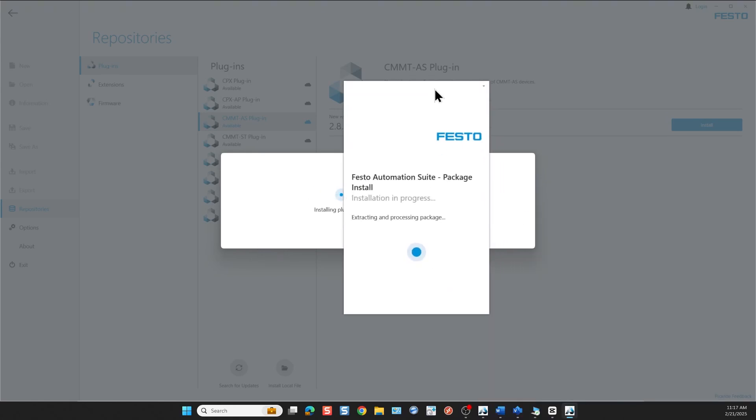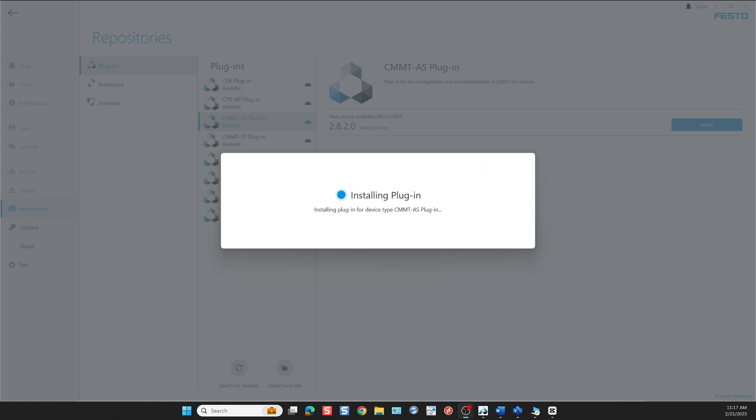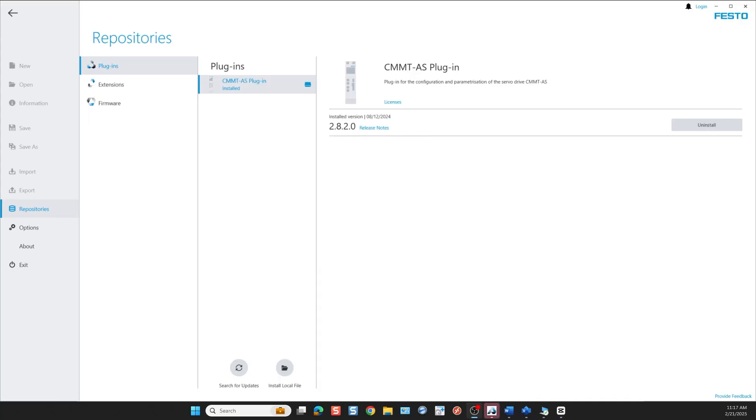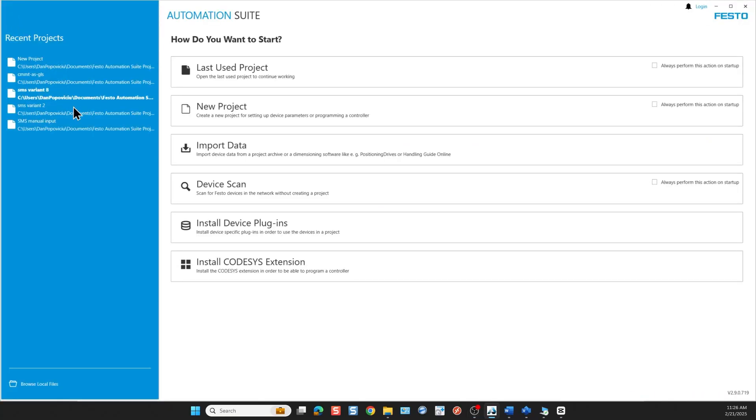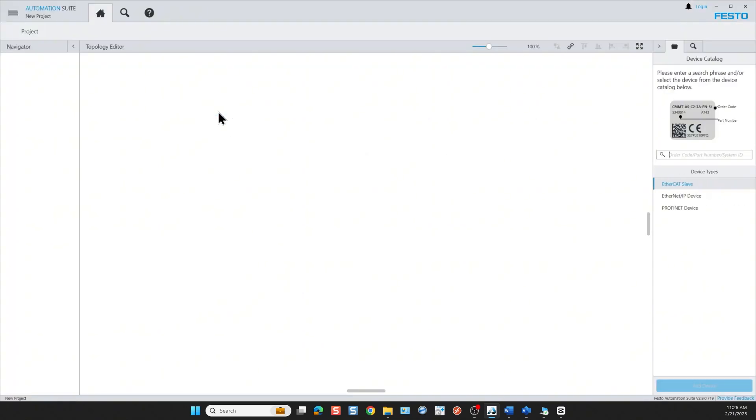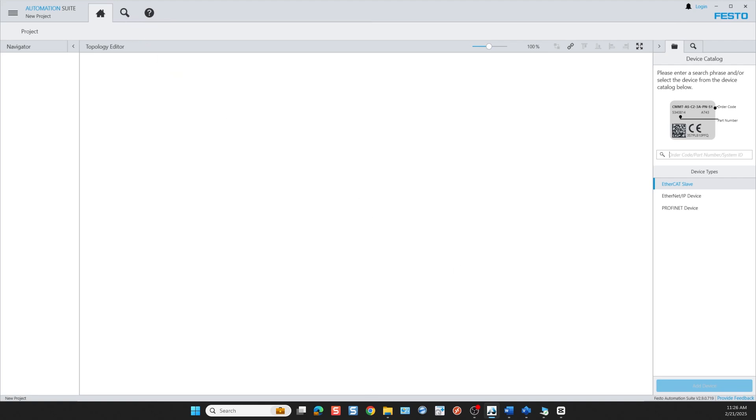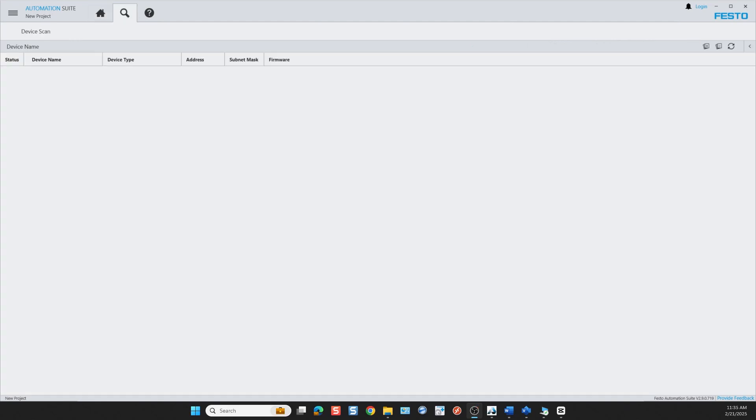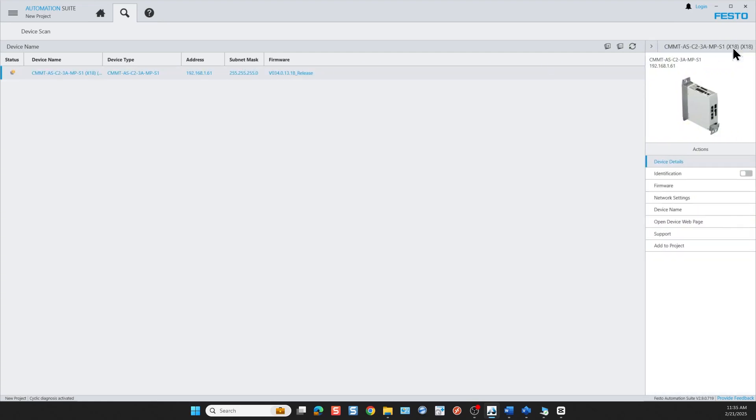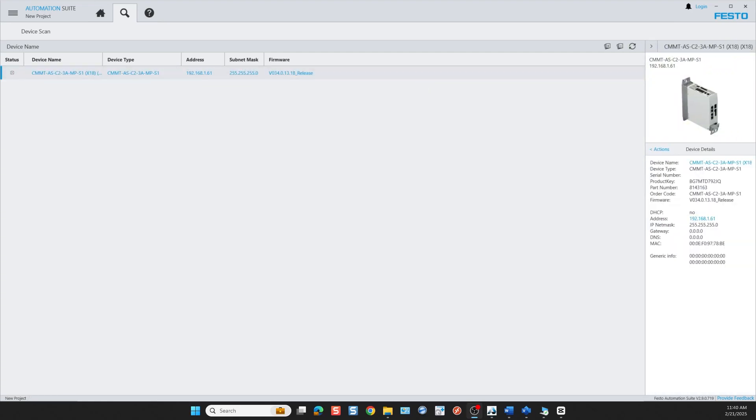And here is the installation complete. After we've installed the plug-in for the CMMT-AS, we're going back to the first page and select new project. If you have the devices connected online you can scan for the devices. I'm turning the devices off right now so it doesn't scan when you first select this field with this tab.